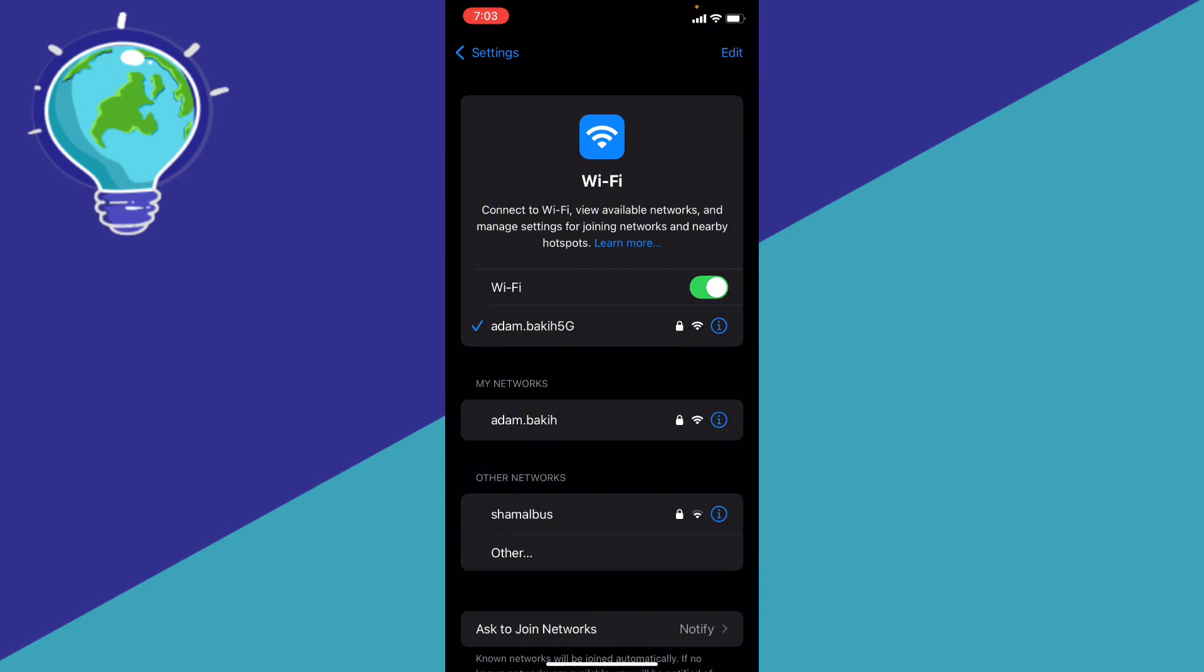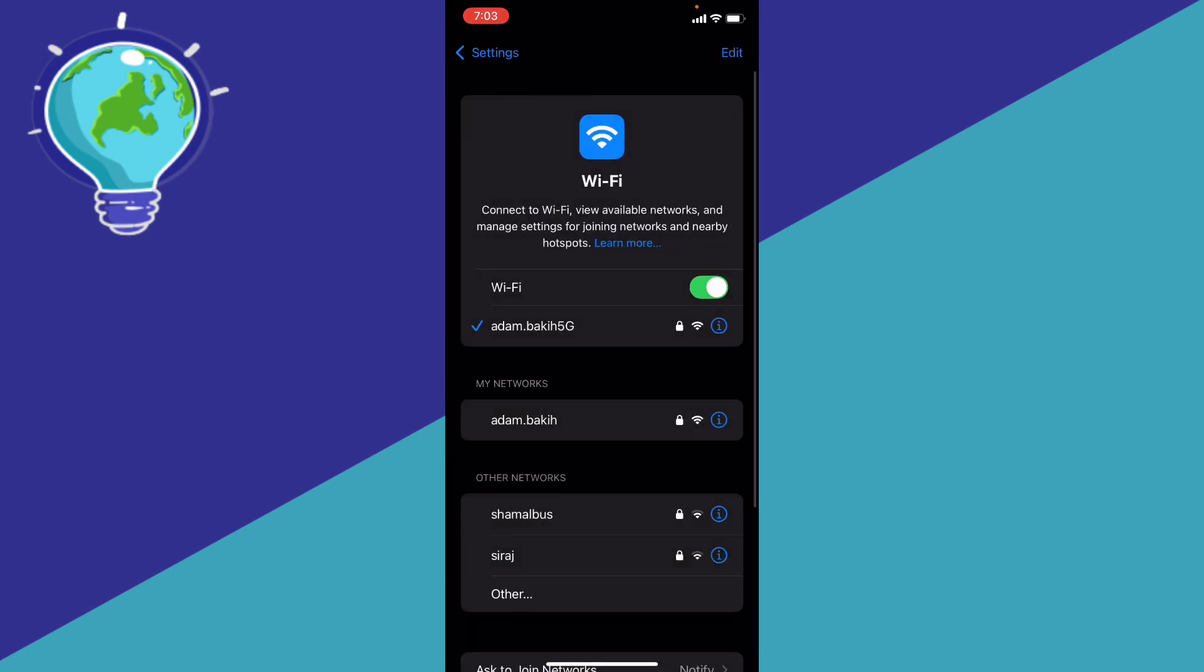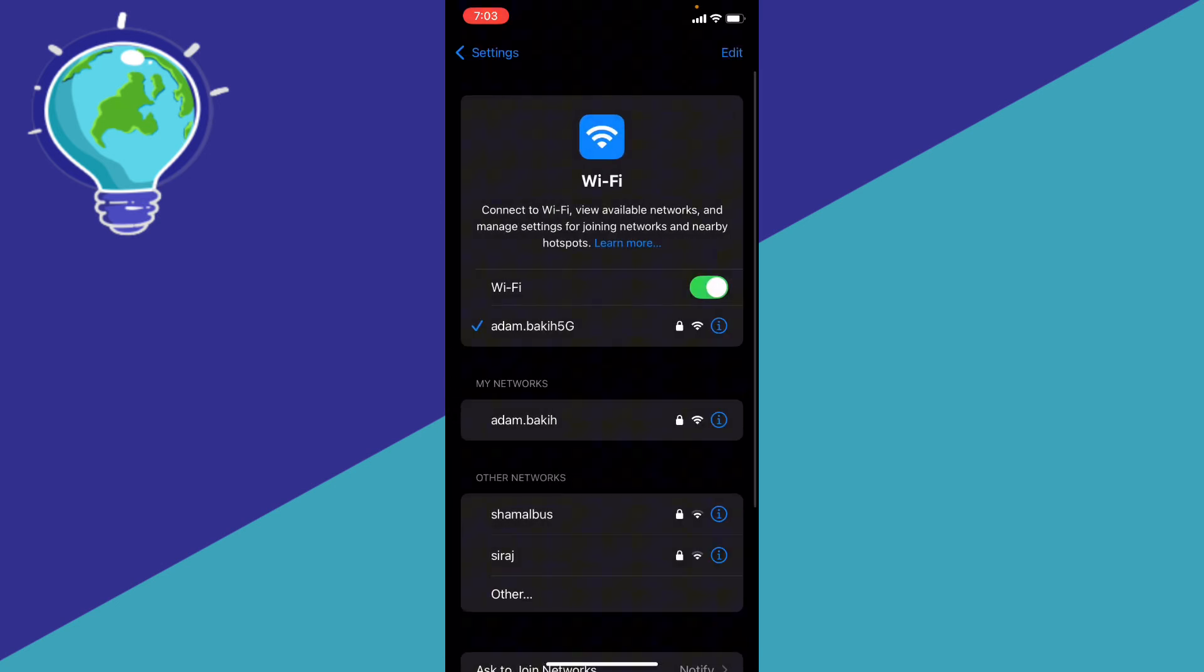Click to see the info of that WiFi and toggle on the low data mode, and that should fix your issue.